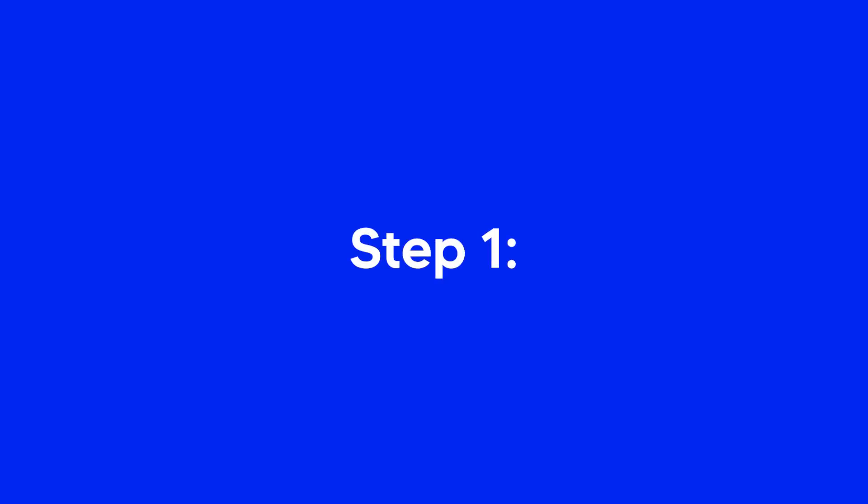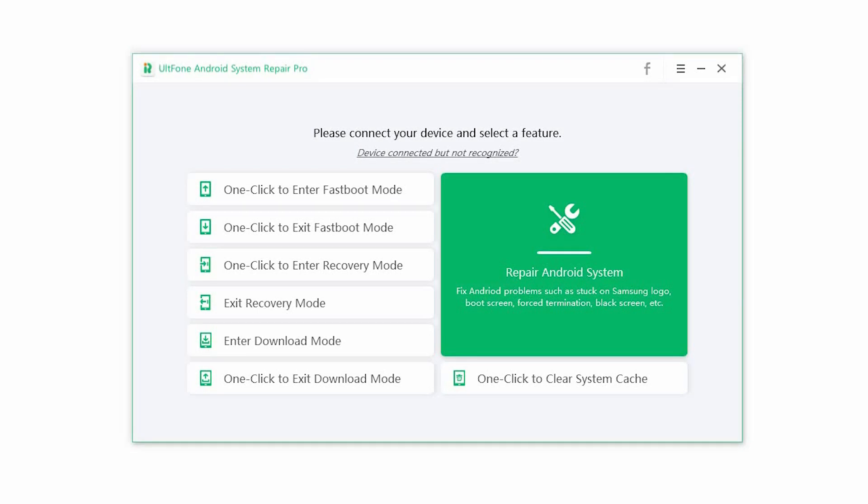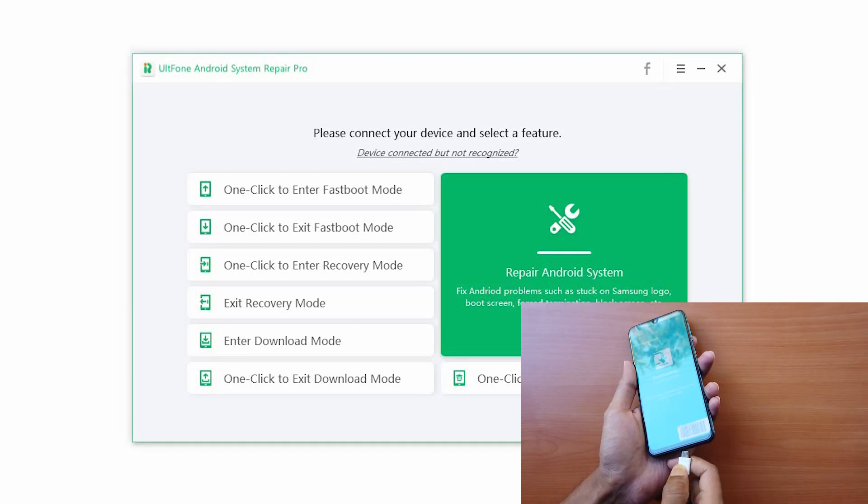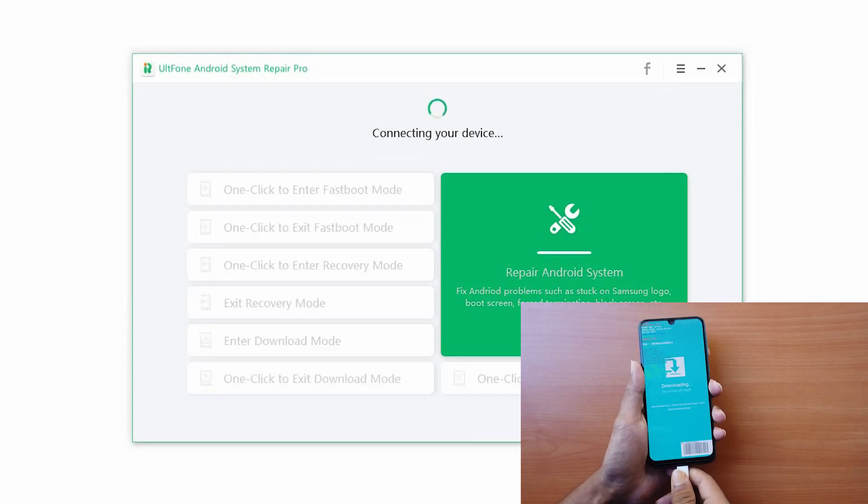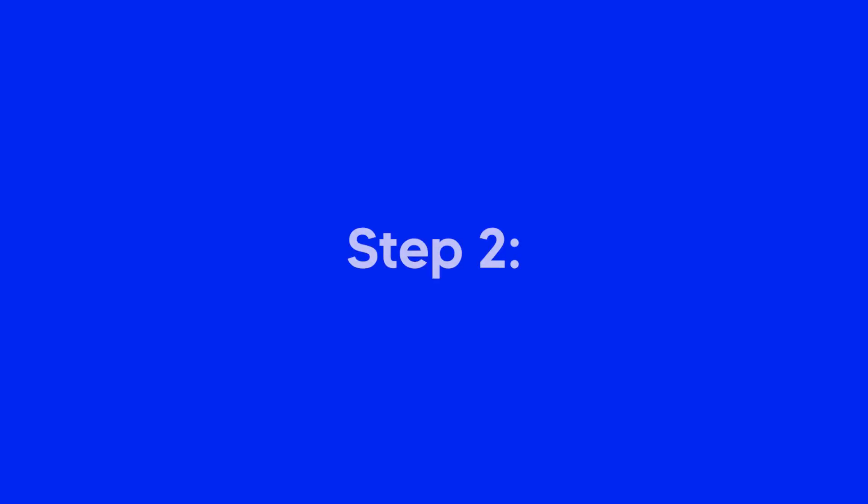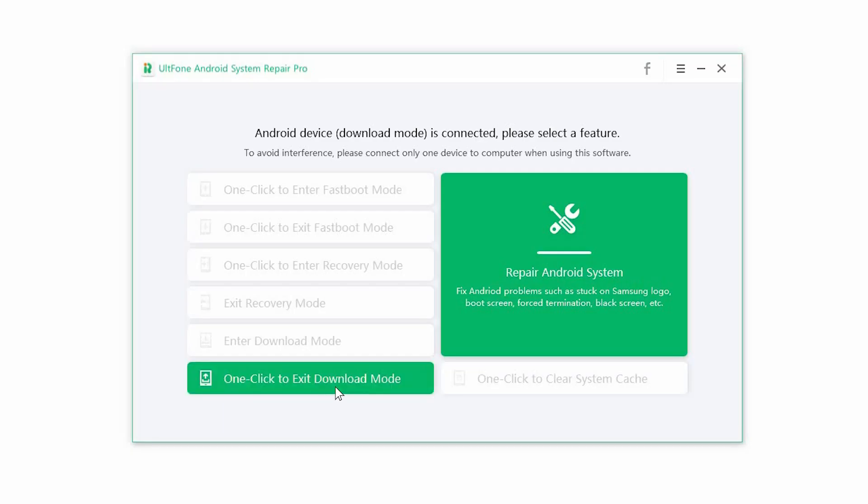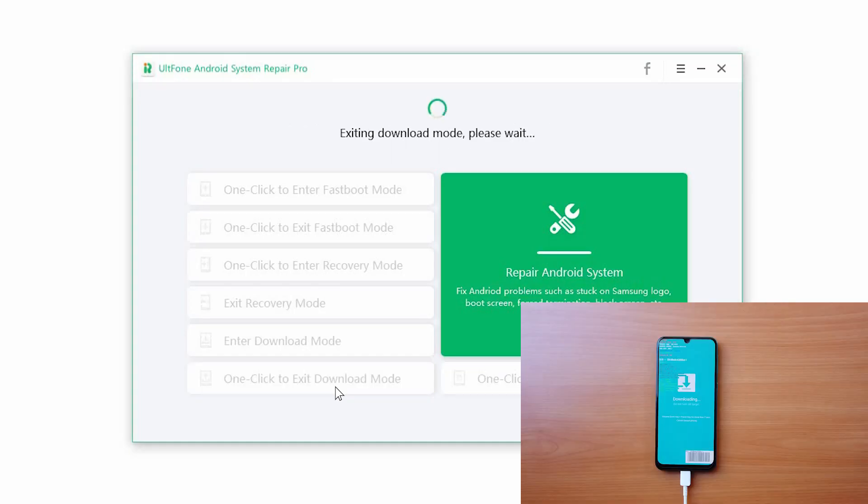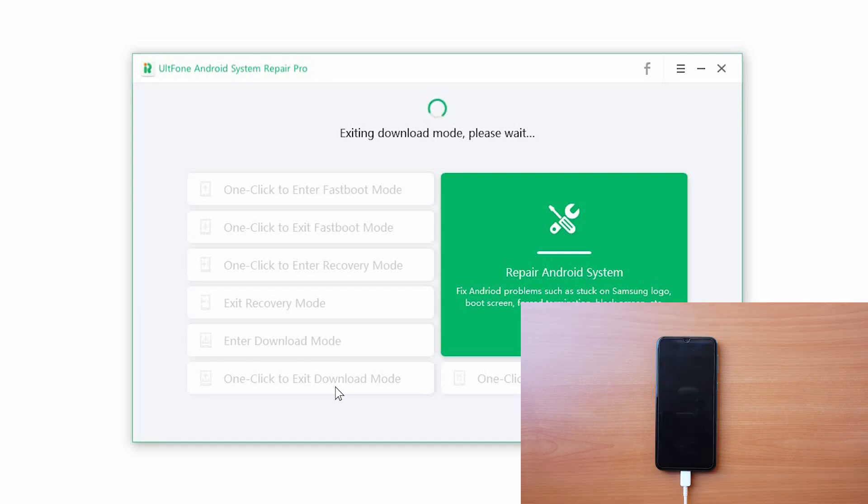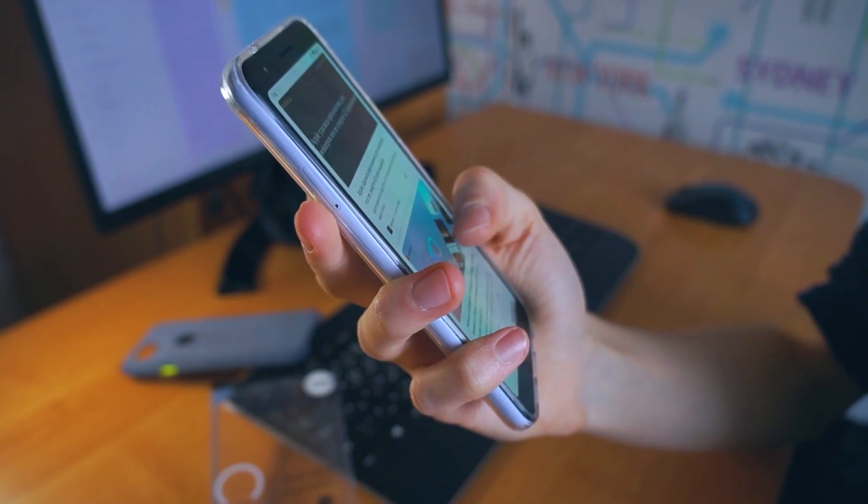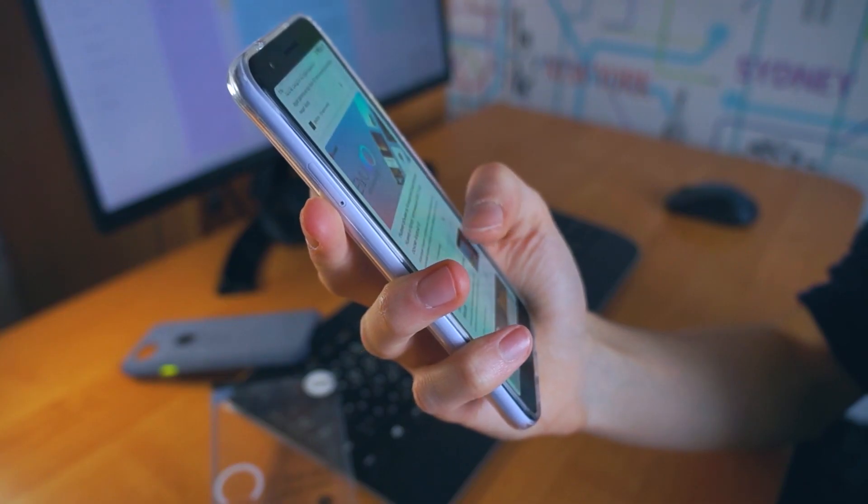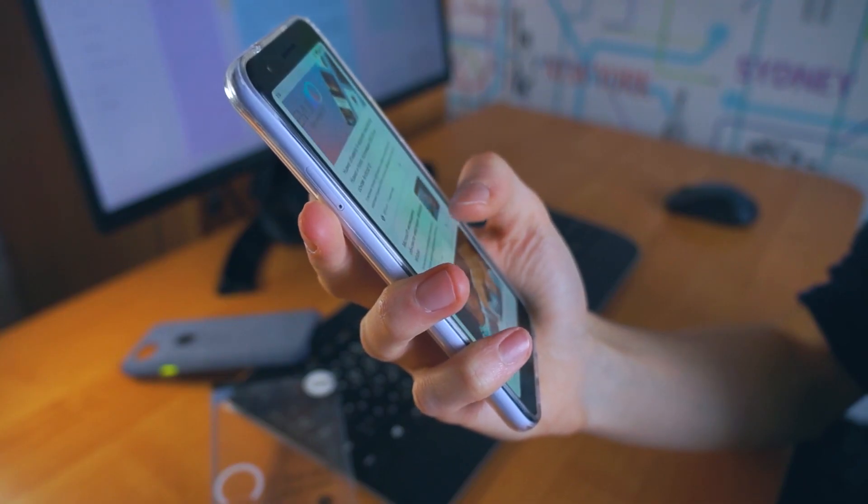Step 1: Launch the software and connect your device to the computer via USB cable. Step 2: Click on one-click to exit download mode and wait till your phone exits the download mode. You can now use your device once again.